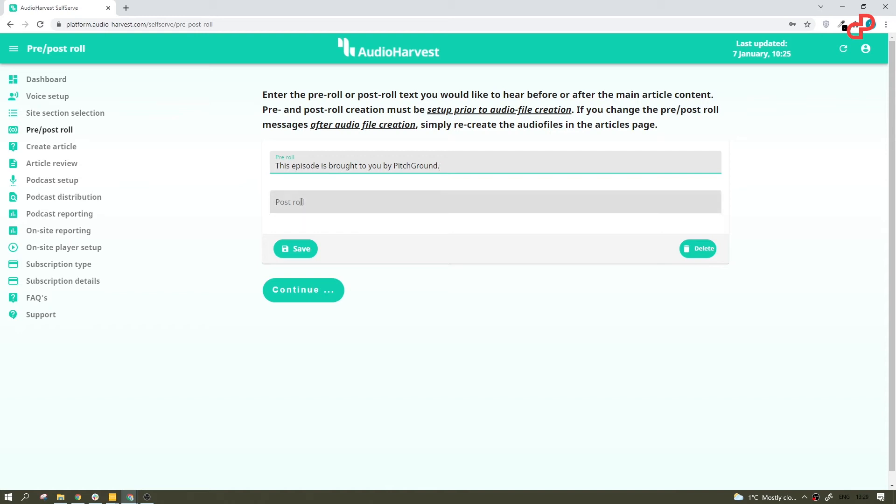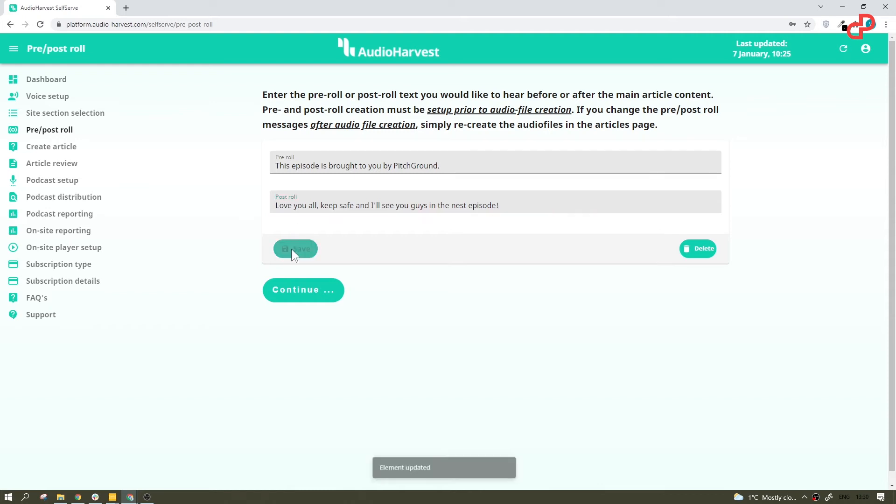And post-roll something like, I don't know, love you all, keep safe, and I see you guys in the next episode. Alright, so this will be added to every new audio file, but if you want it to be added to existing ones, you just need to simply recreate the files. I will show you how to do that in a few seconds.